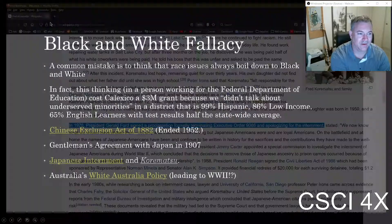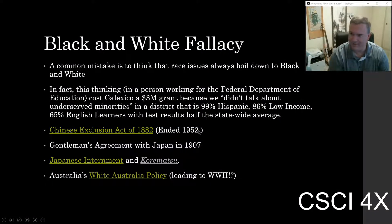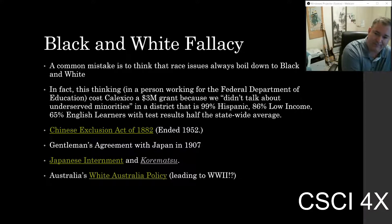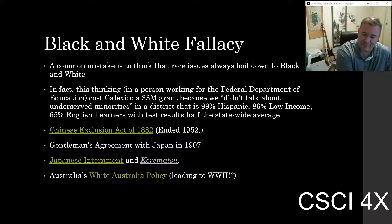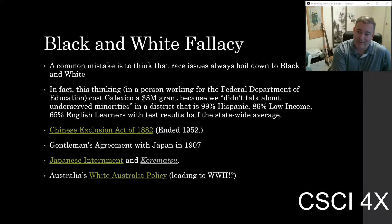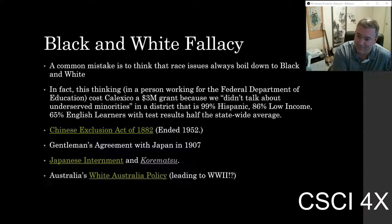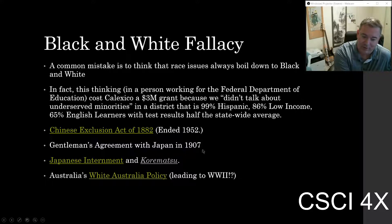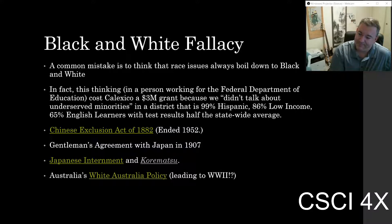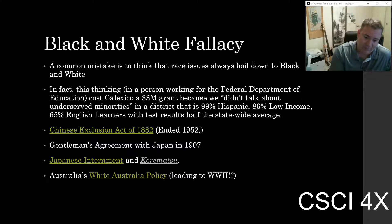The Chinese Exclusion Act basically prohibited immigration from China and didn't end until 1952. The Japanese internment camps — Fred Korematsu brought the lawsuit. George Takei, who was Sulu on Star Trek, was in an internment camp as a kid. Japanese people on the West Coast were sent to essentially a jail, forced to sell off their businesses at pennies on the dollar. It was one of America's low marks. We also had a Gentleman's Agreement with Japan to reduce immigration.